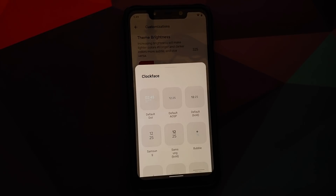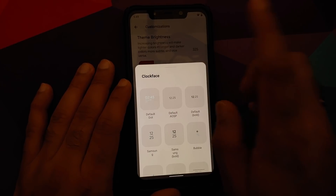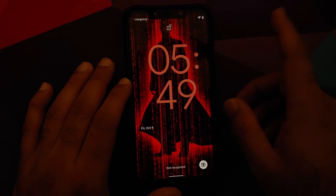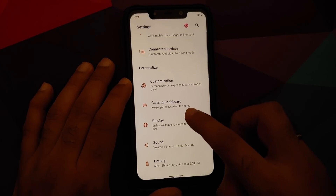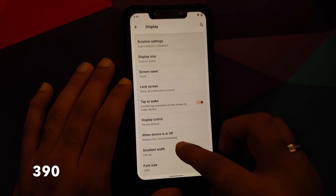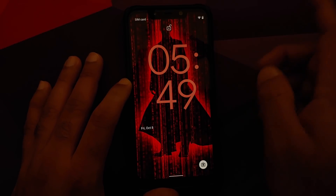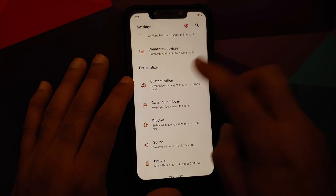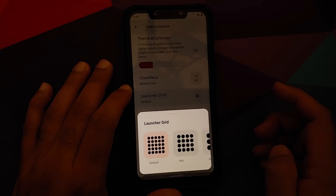There's also a Clock Face option with an Android 12 clock, not enabled by default. Switch between Default AOSP and Default Dot to get the Android 12 clock on your lock screen. The DPI may be slightly off — go into Settings, Display, and change Smallest Width to 390 (default is 392). Once you change it to 390 the lock screen clock looks perfect.